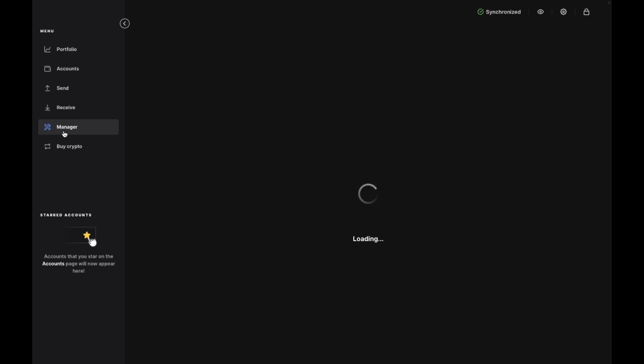Now just heading over to the manager and you will need to allow the Live Manager on your hardware device.